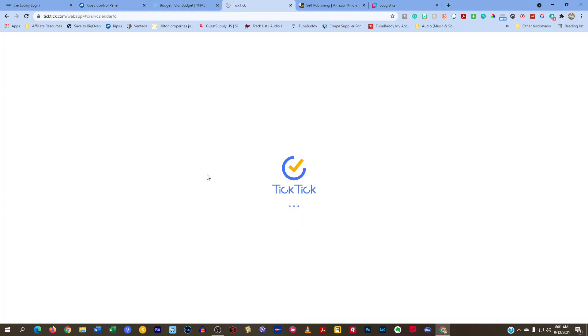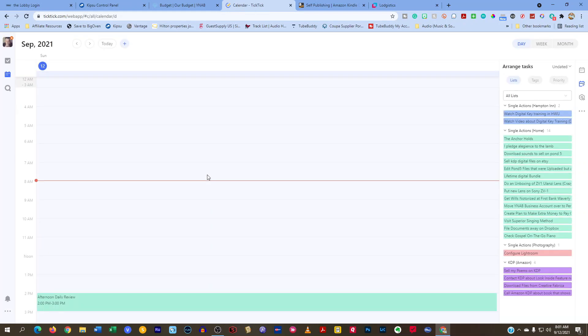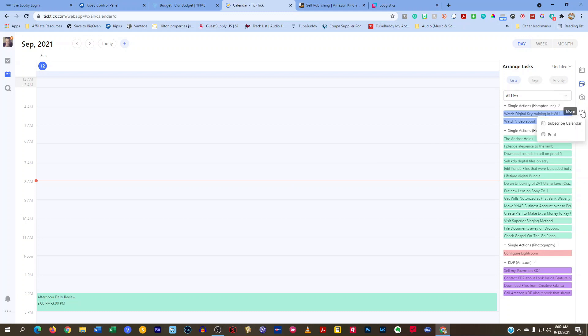Just that simple, guys. So if you got any questions about that, I think it's only a one-way sync. I could be wrong because I don't use it that often, but I did want to show you that that's how you get to the subscribe calendar.